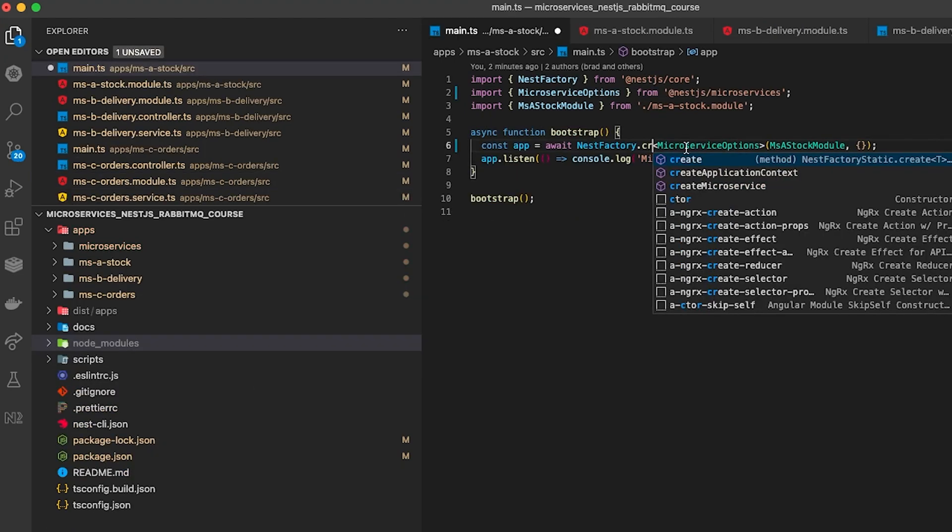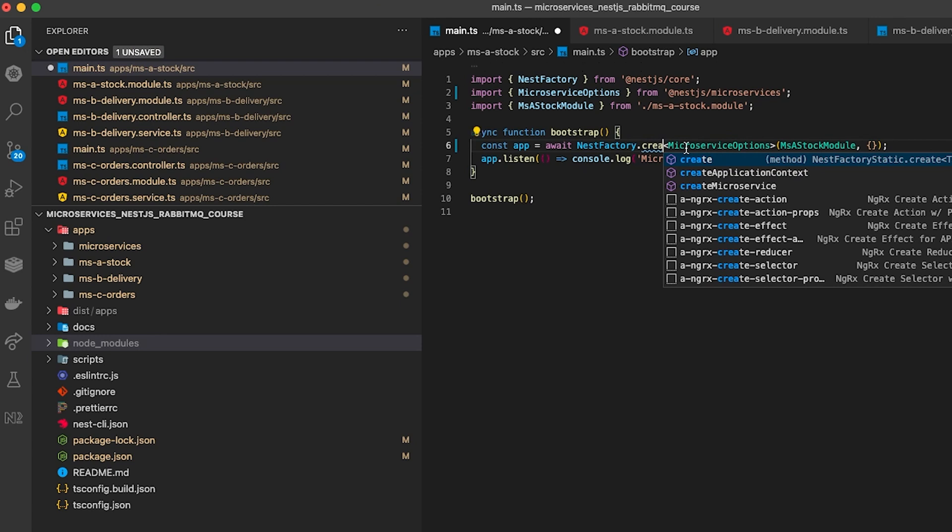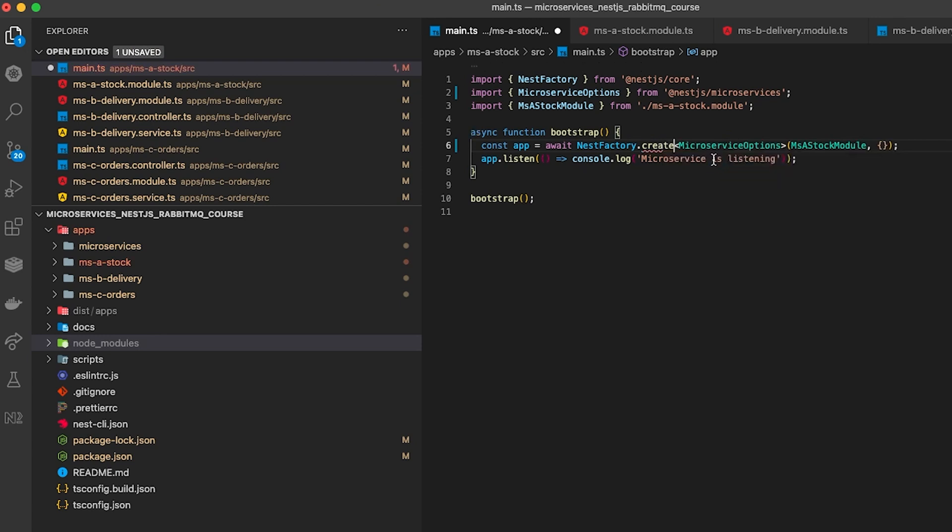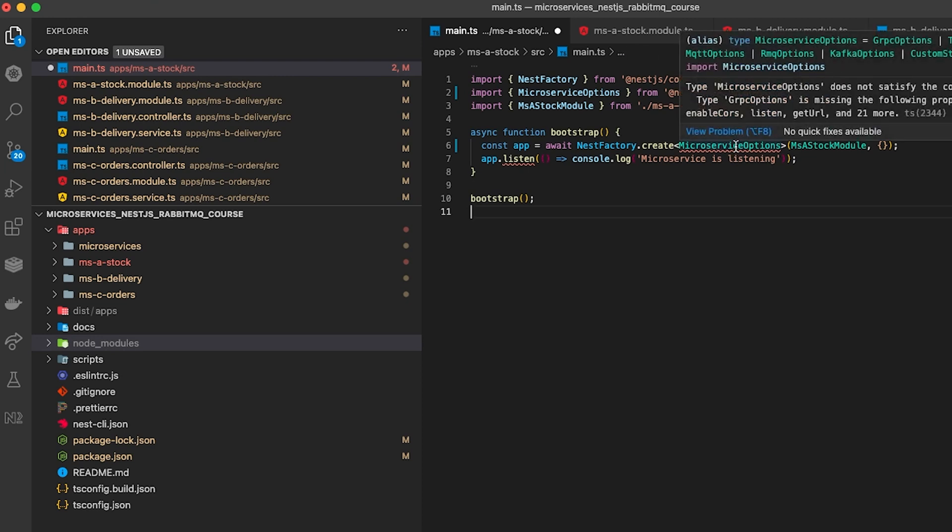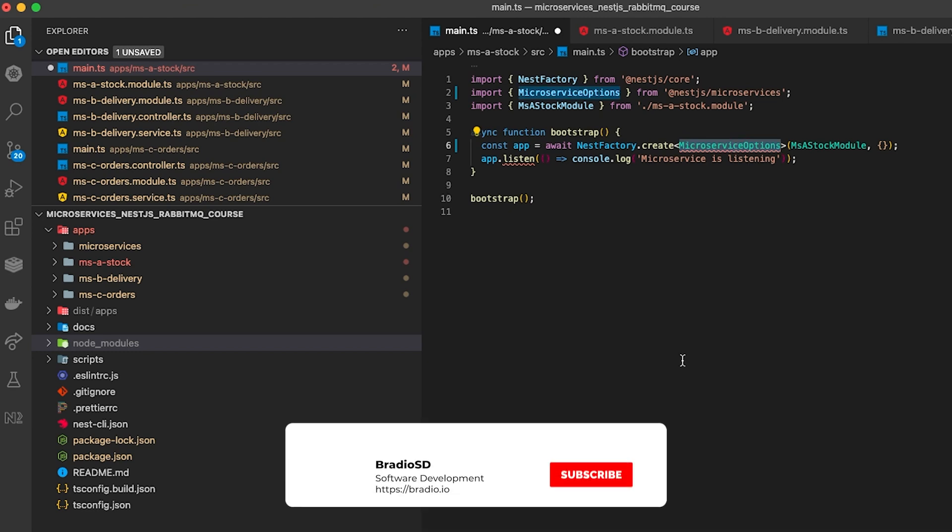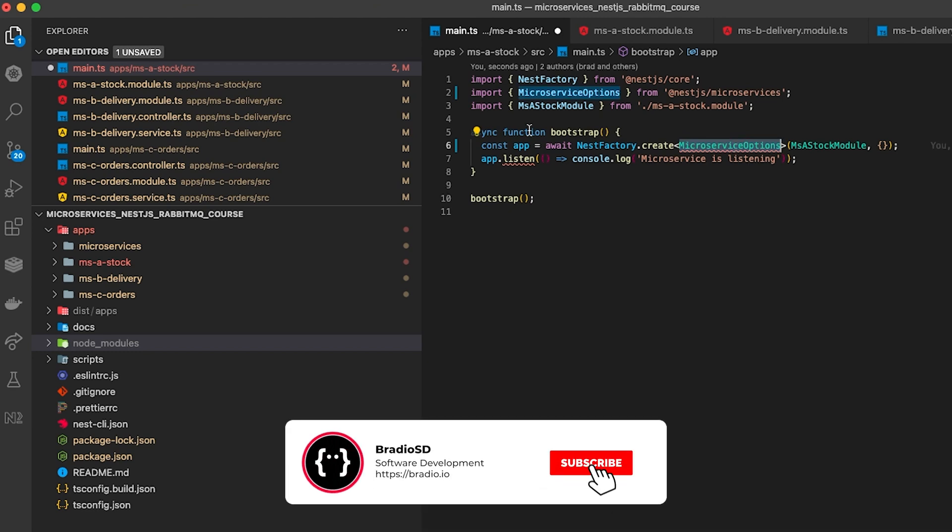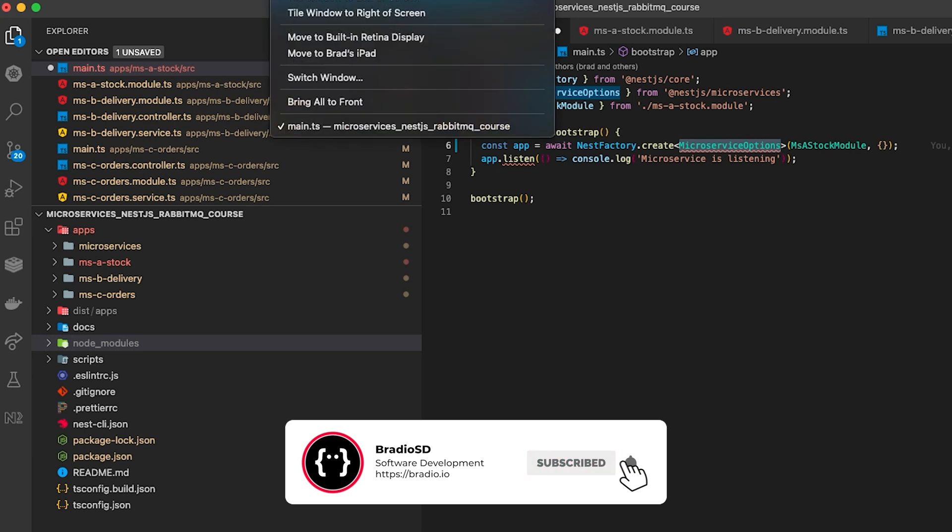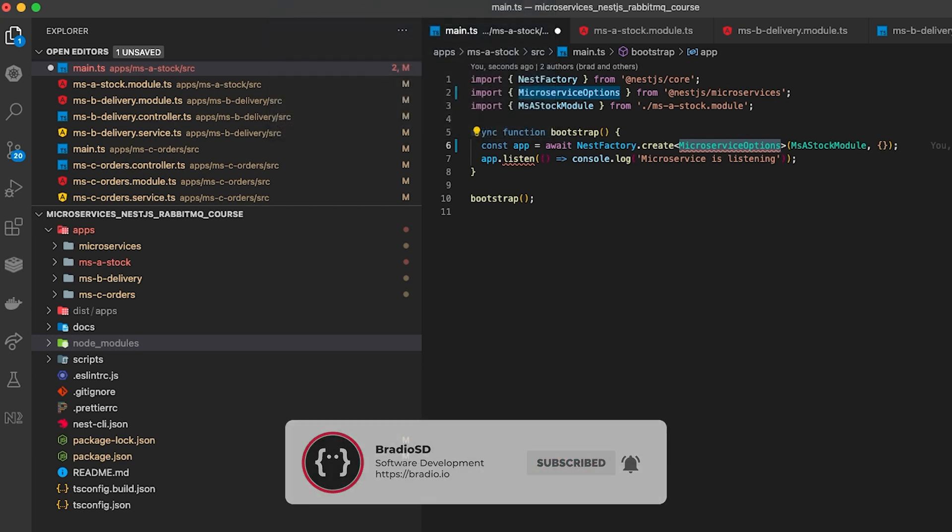Something else we also need to do is in each of our main.ts files across all of the microservices we need to rename create microservices to just create. Instead of using the microservice default system that NestJS provides we're now using the new RabbitMQ plugin which works slightly differently at the base main.ts file so I'm just going ahead and changing that now.